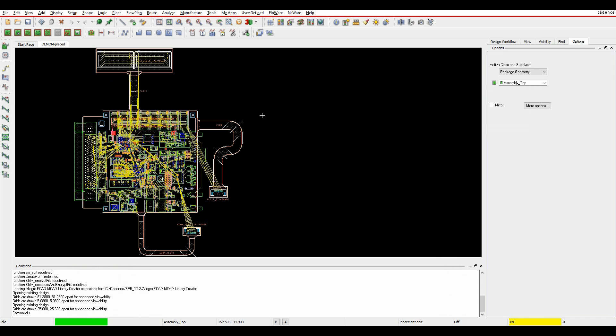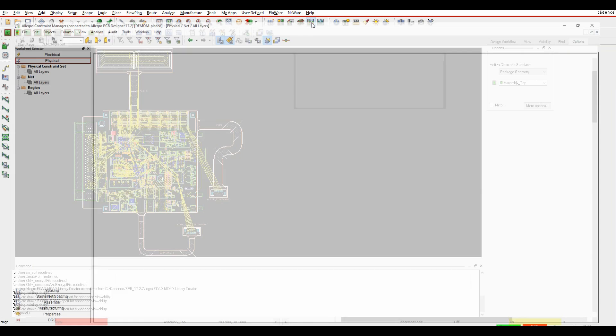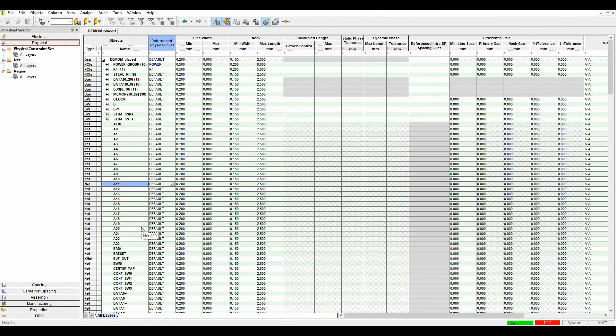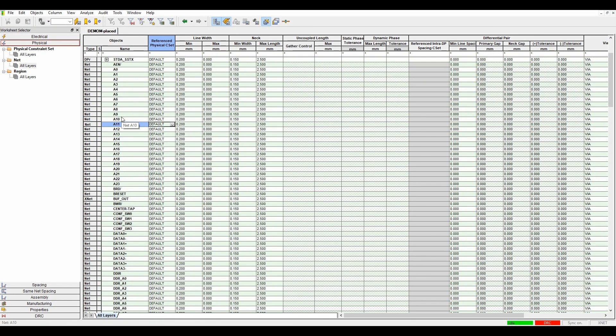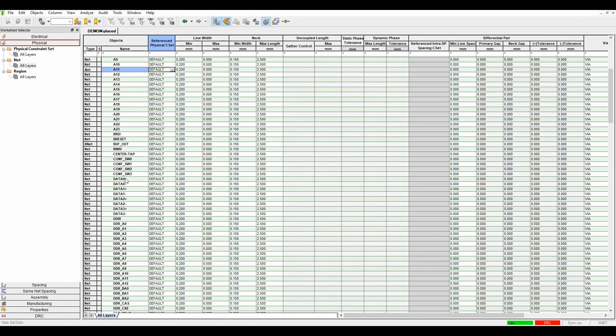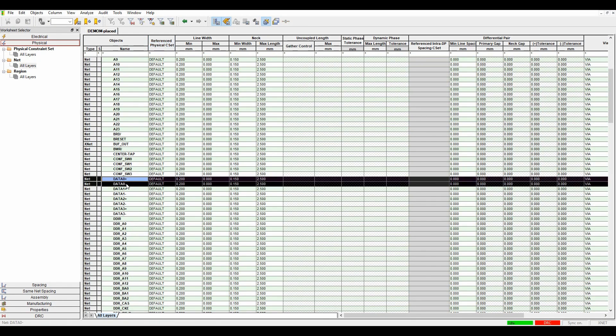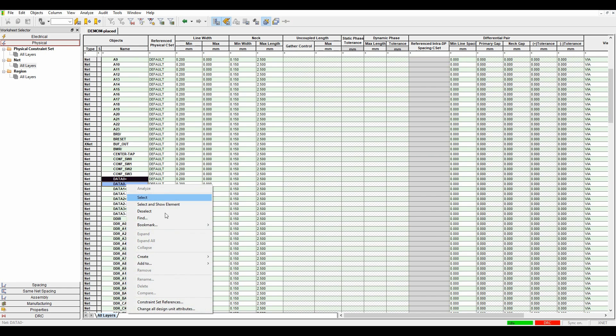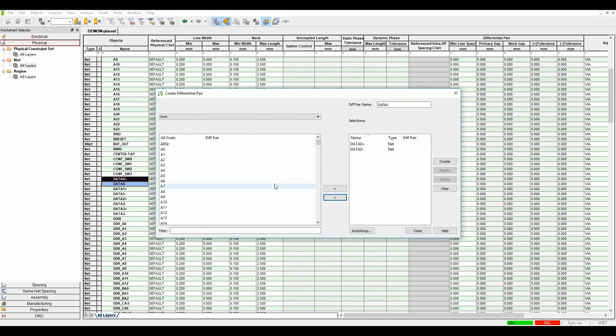If we actually go to PCB Editor and Constraint Manager, we'll launch Constraint Manager. Another way, if I haven't done it that way, and you can see I've got a couple that have come through, what I can do is I can literally just drag select the two nets, right mouse button, Create, Differential Pair. Again, add the prefix if I wanted to add a prefix and then click on Create.